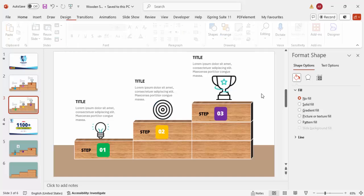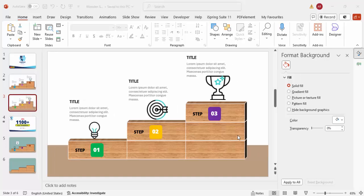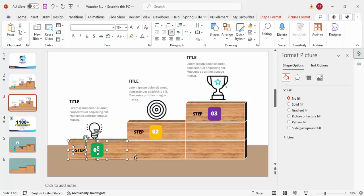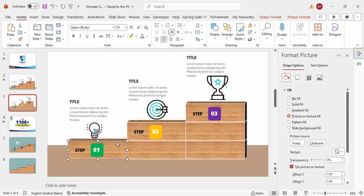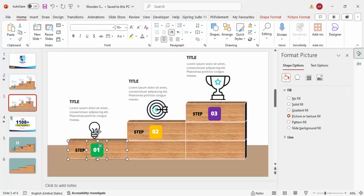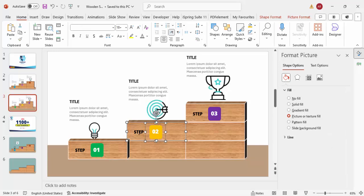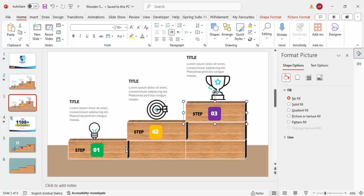Now let's add some basic animation. Select the first block, hold Shift and also select the step one label and the text group, then press Ctrl+G to group everything for step one. Do the same for the second group — press Ctrl+G — and for the third group — press Ctrl+G.